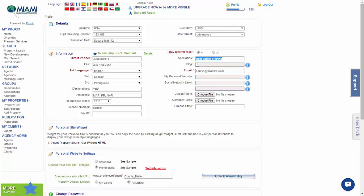With our membership level, we are not able to put in our blogs, but please come in and put in your email address. This will be how agents will contact you. Type it in.